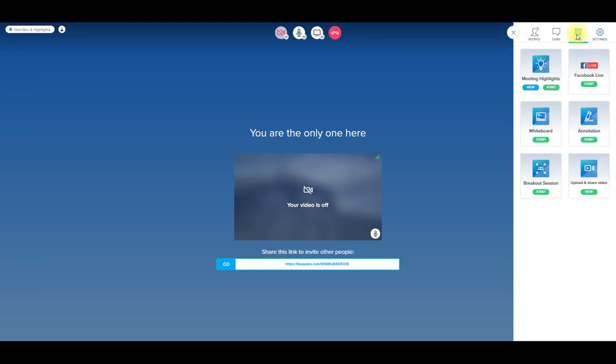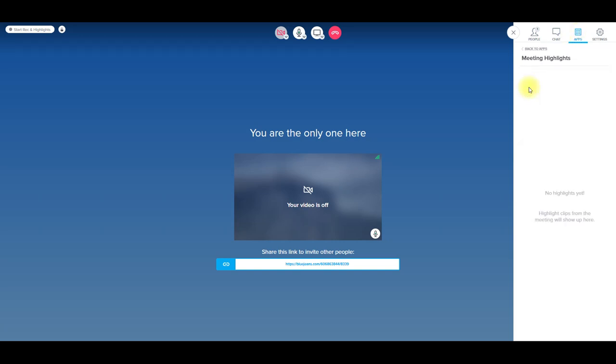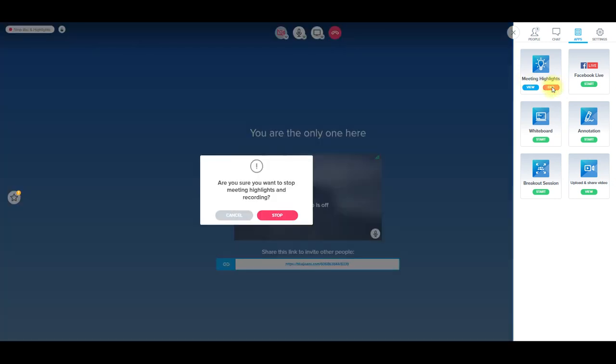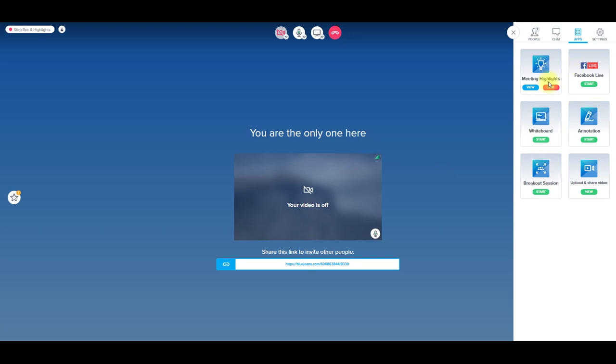So if we go back to these apps, so over here, you have meeting highlights, you can view them. And if I had any highlights, clips from the meeting will show up here. So over here, I just clicked start. So this as well is a meeting highlight. Same thing like over here, the recording. So you can press and stop it as well. Recording has stopped. So you can do it from this side as well.